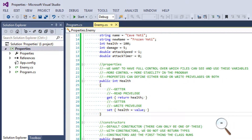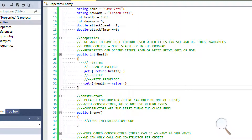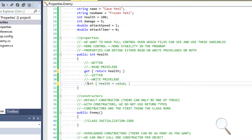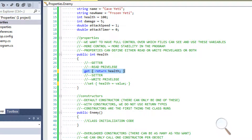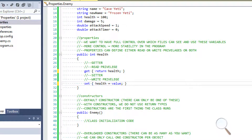There are a couple more useful things we can do with properties. We can omit the getter entirely, or omit the setter, making a property write-only or read-only. In practice, properties are almost always at least readable, so get into the habit of always creating a getter. Then decide whether you want the property to be modifiable — if not, skip the setter; if yes, add one.